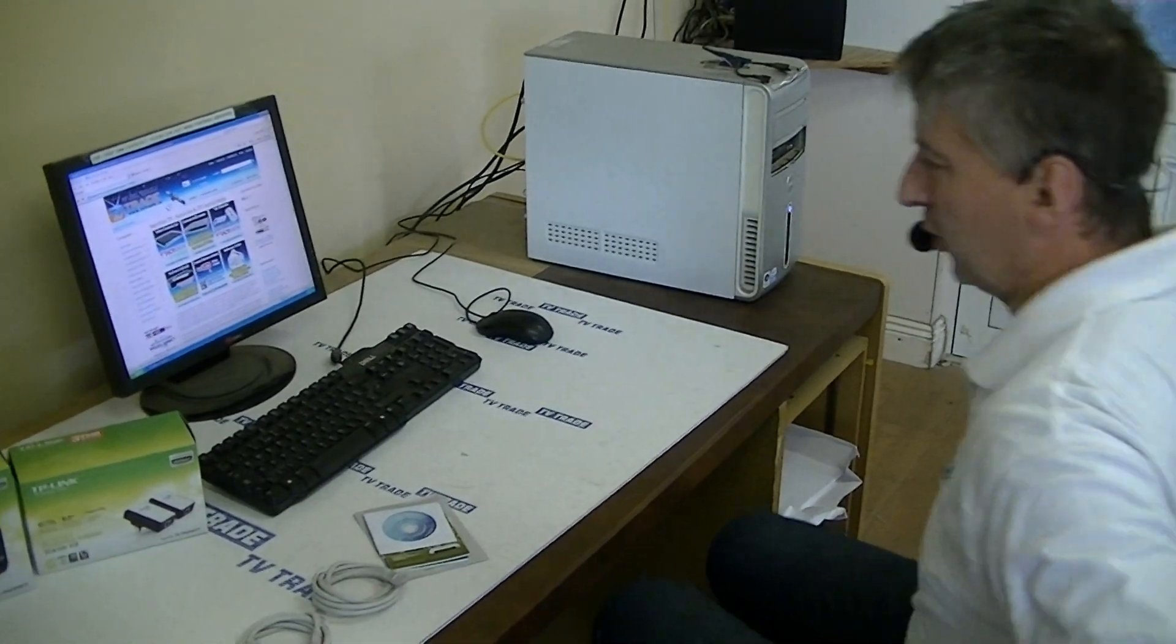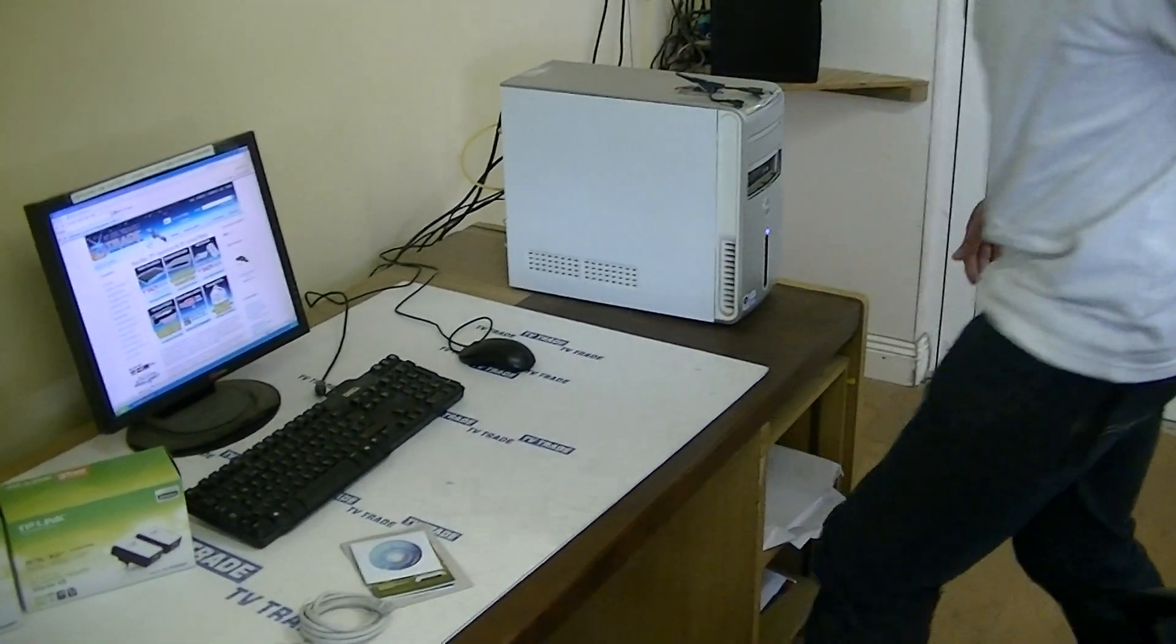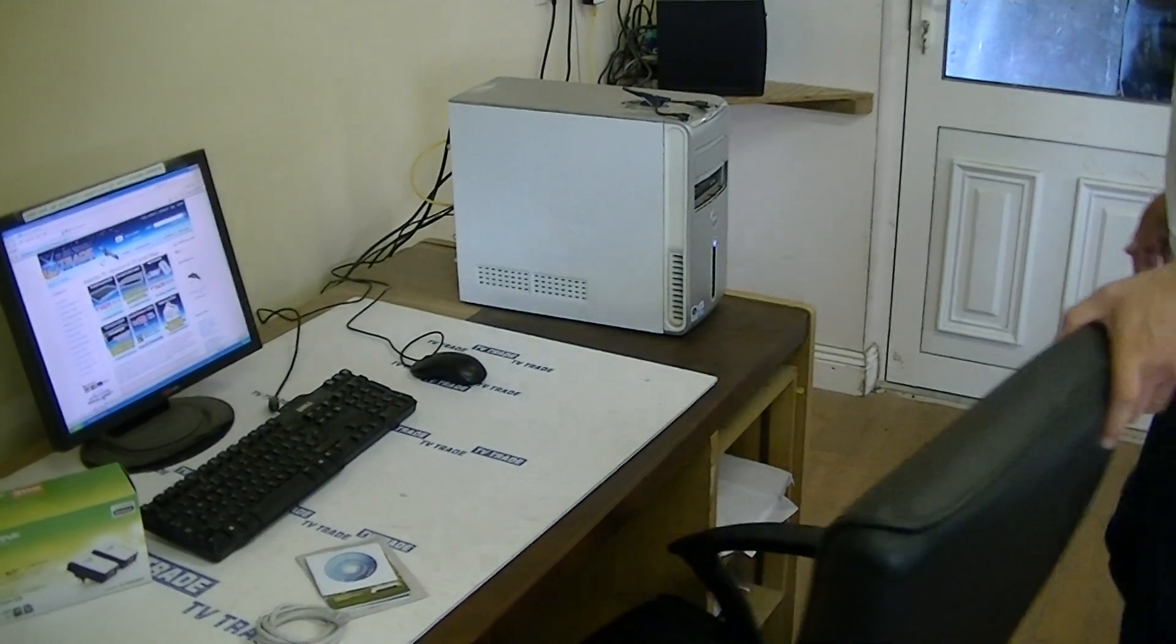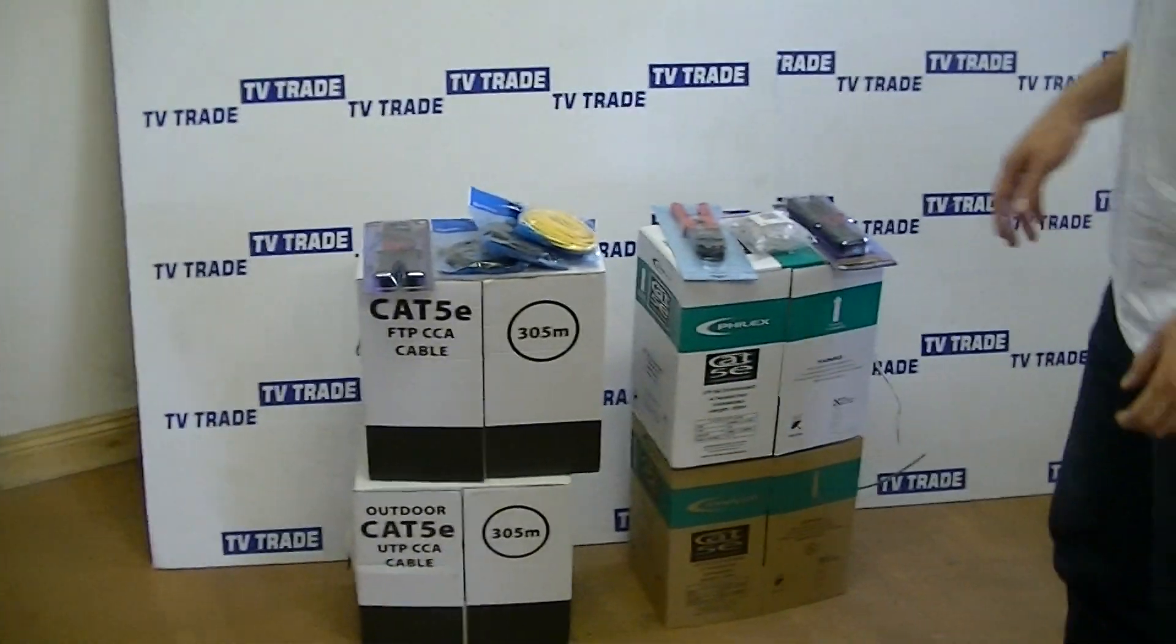Now what I'm going to do here quickly is show the other range of networking products that we have on the TV Trade website.